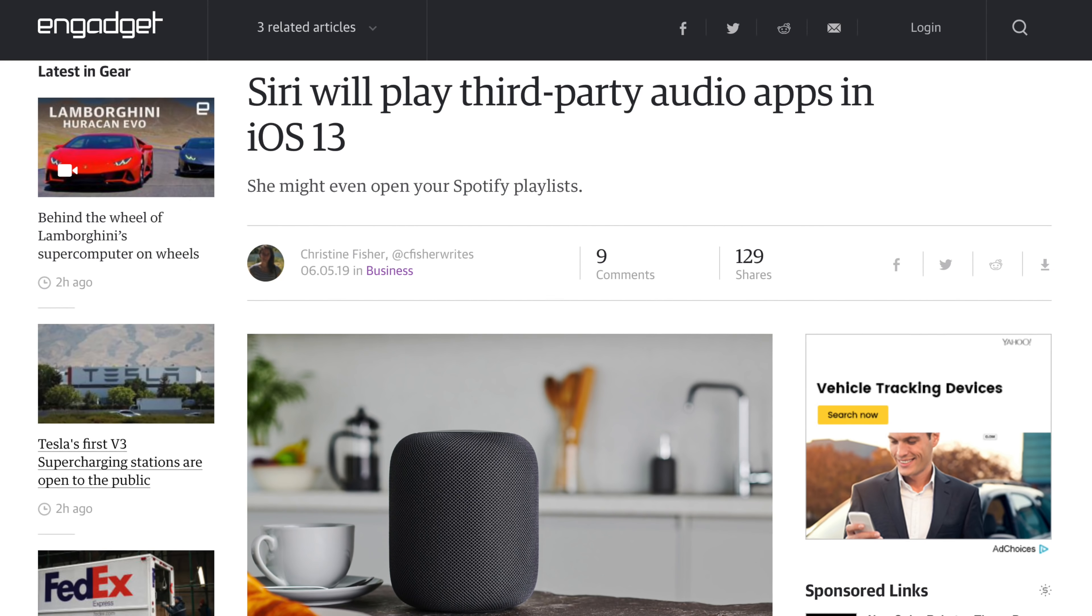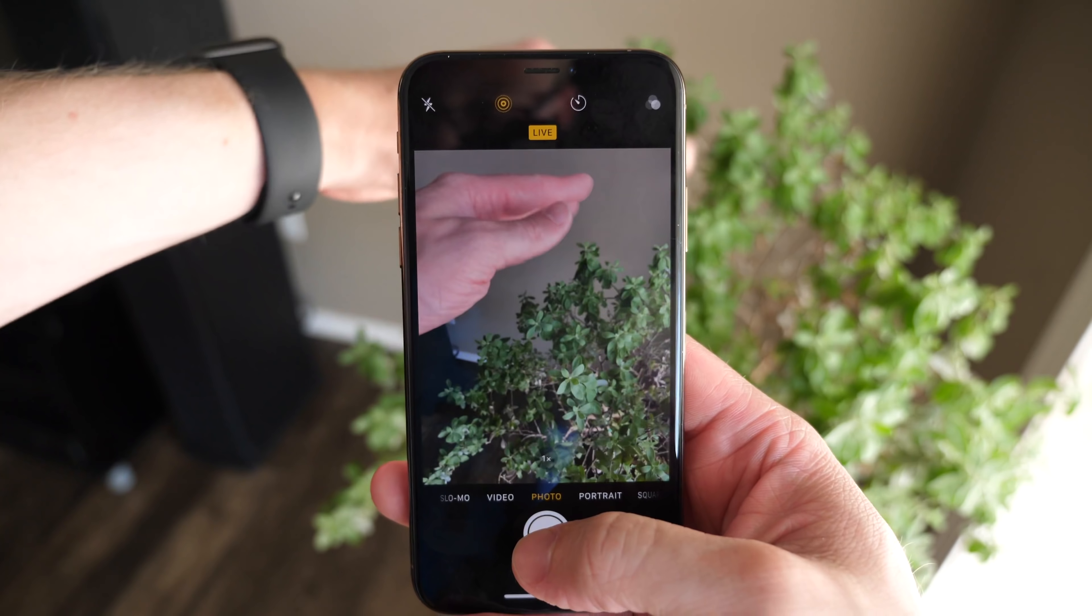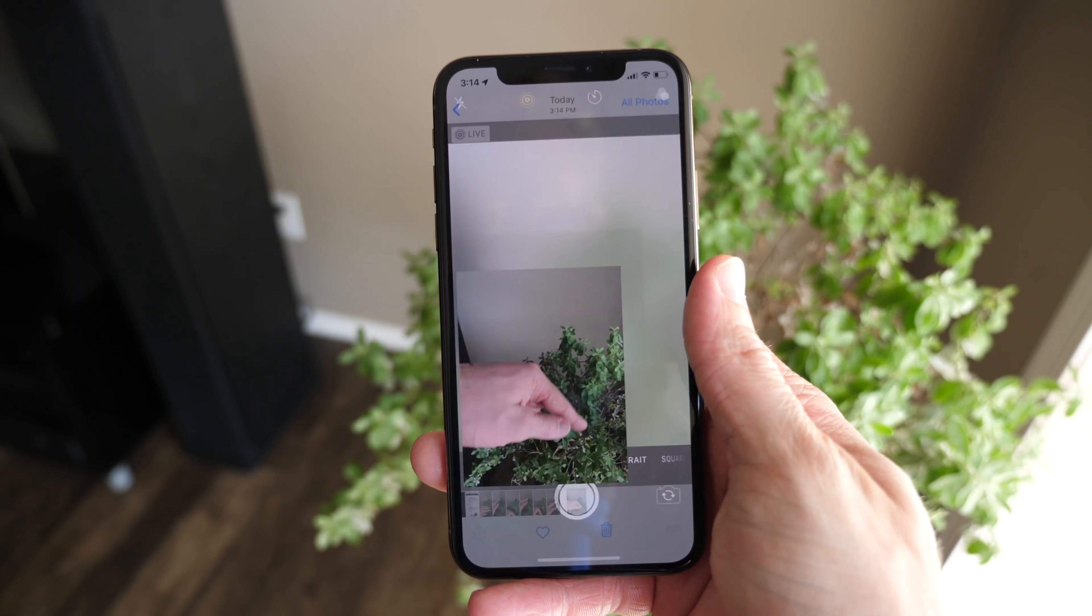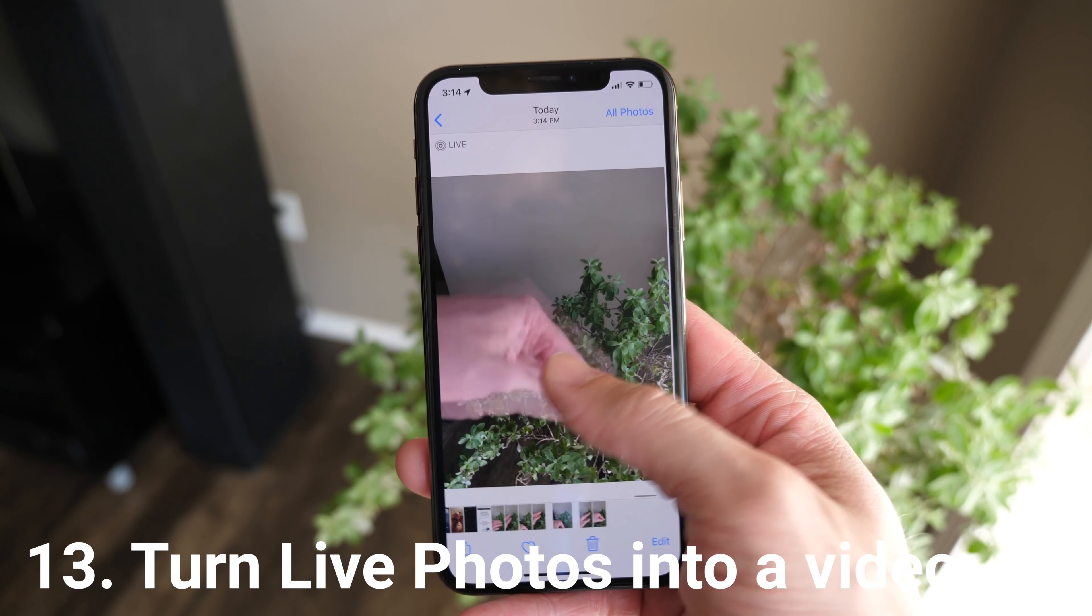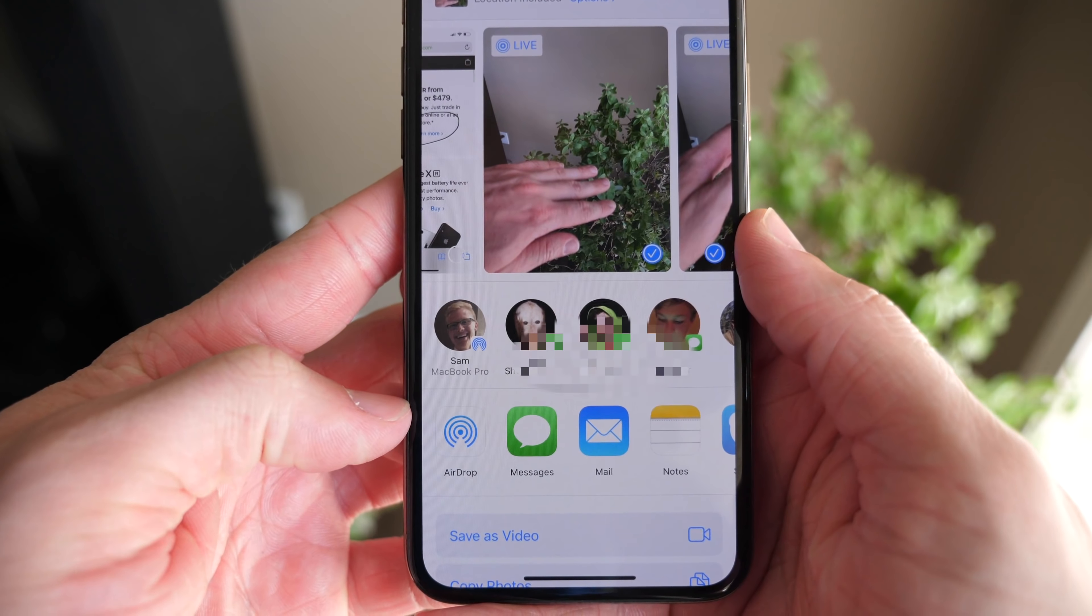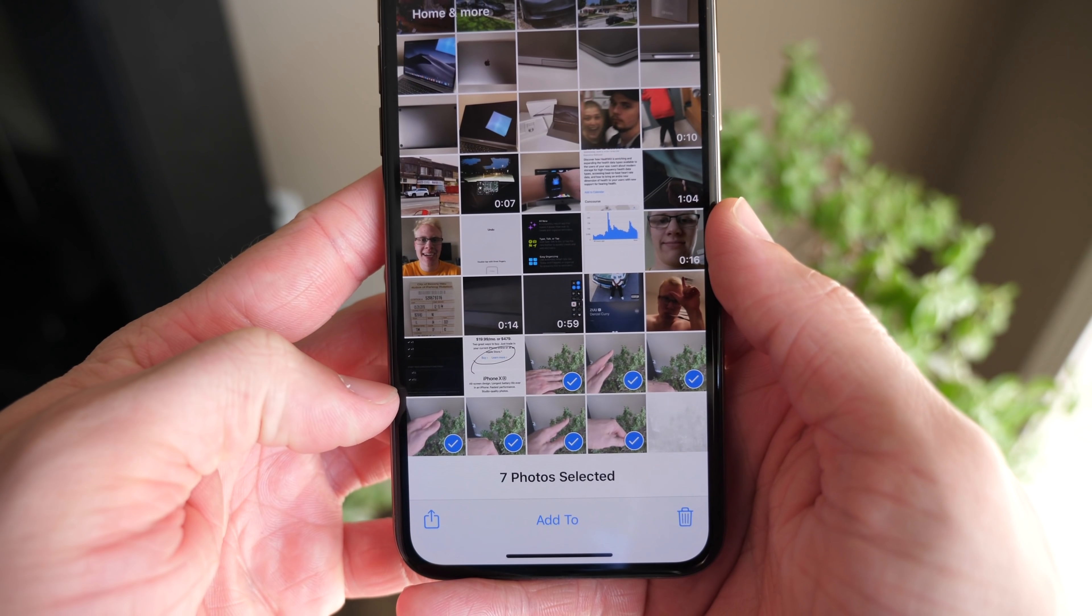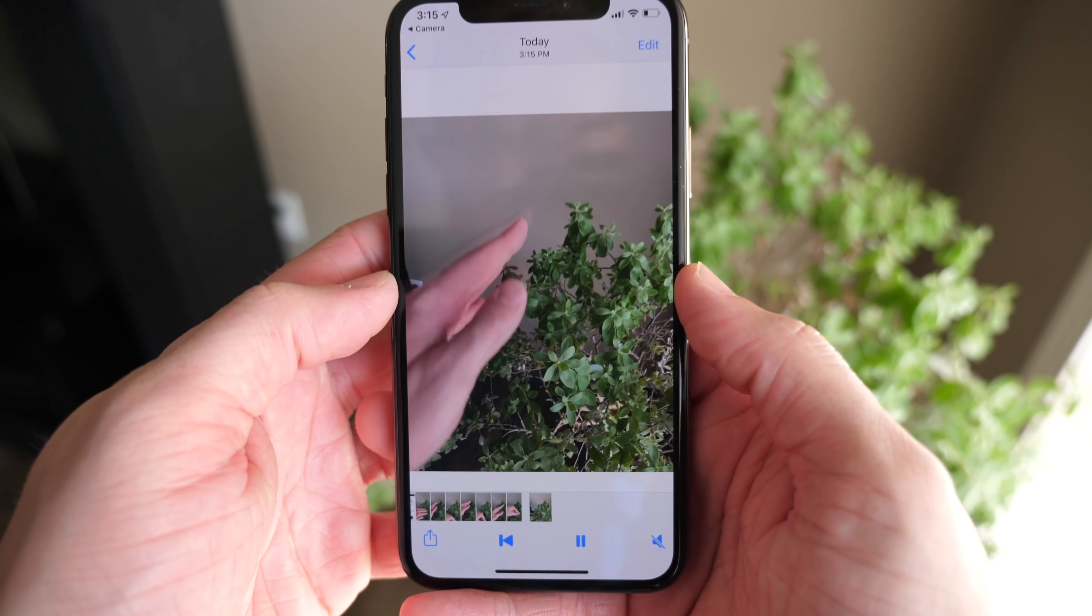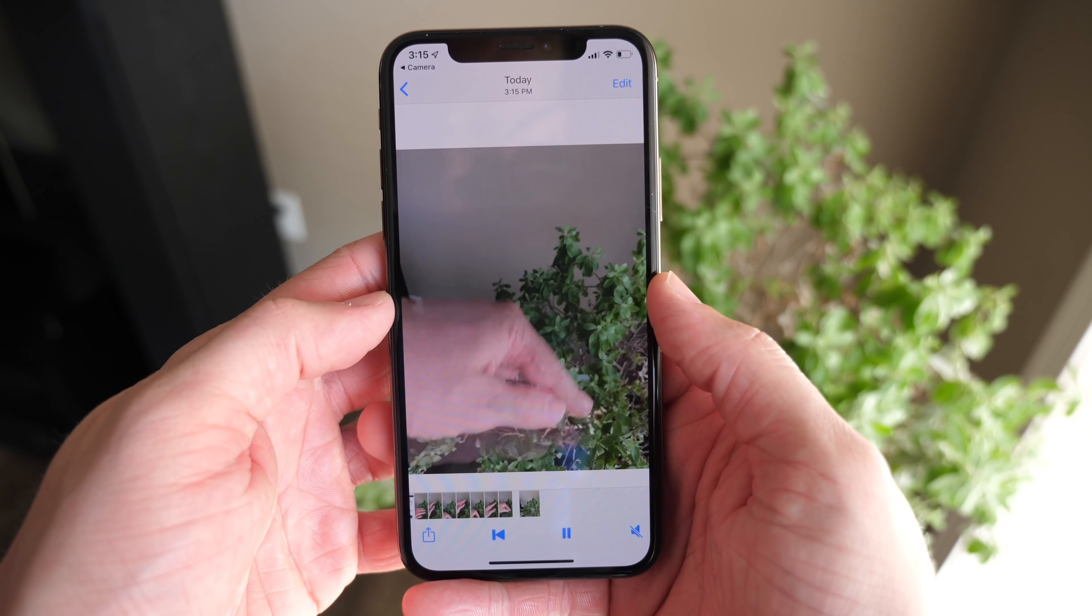The photos app got some major changes in iOS 13, but one of the coolest ones is that if you take a number of live photos in quick succession, they will sort of turn into a video of sorts. So instead of just reliving that second and a half video or three second mini live photo video, it's gonna stitch them together to give you a much longer piece of content that you can look at for a little bit longer and maybe capture a moment in one photo that you couldn't have seen in another.